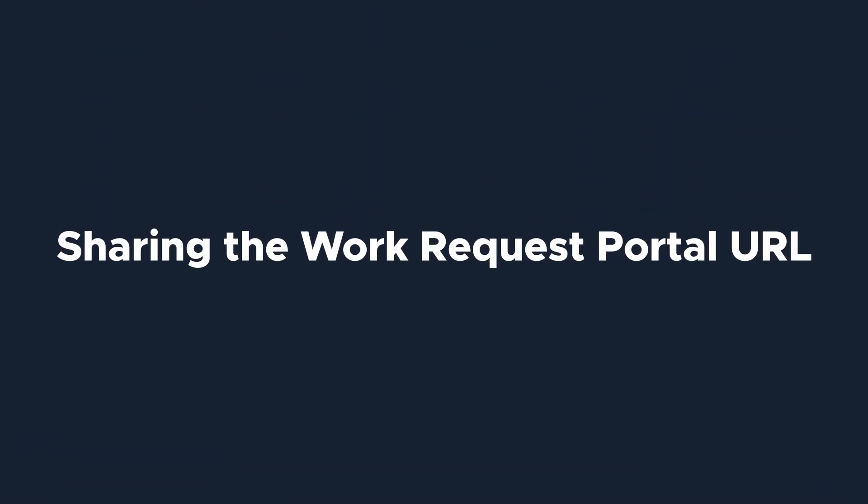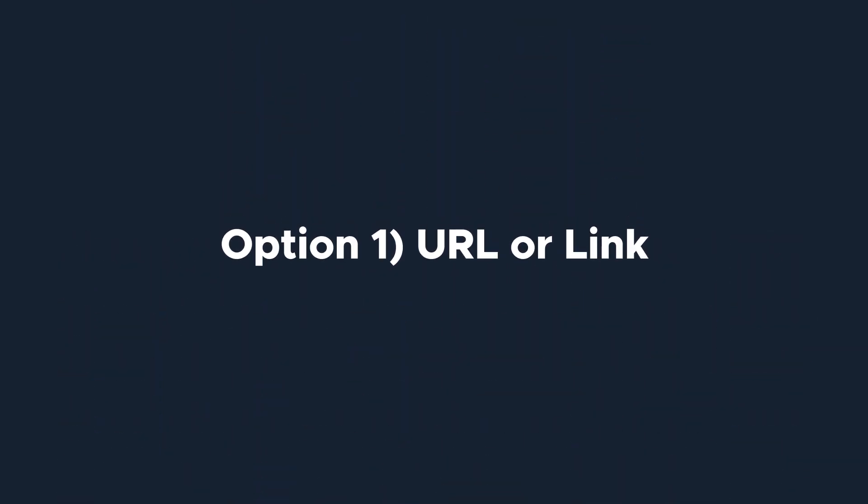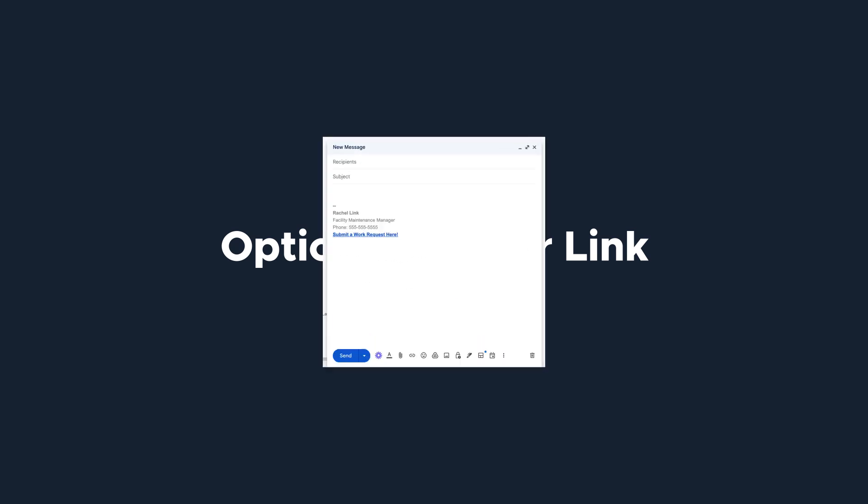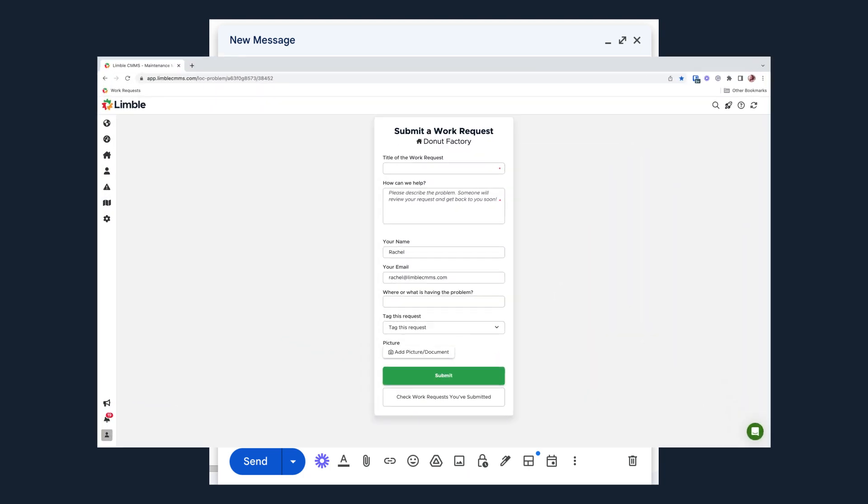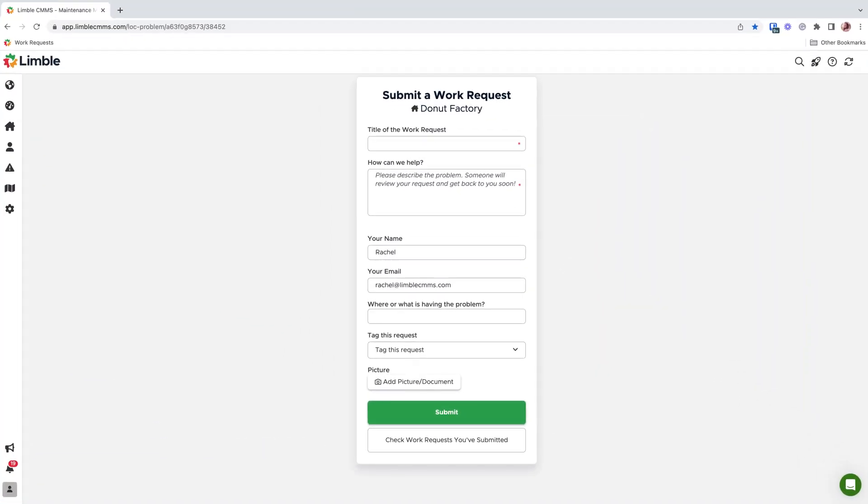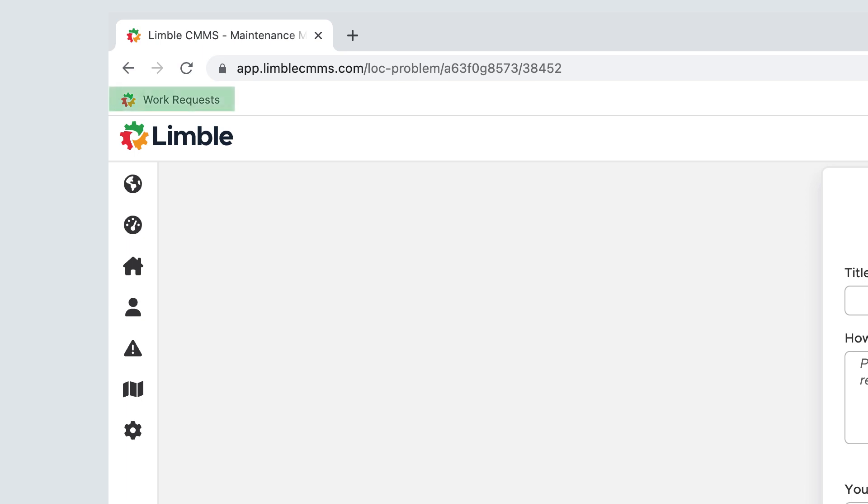Once you've created your work request portal, you'll need to give access to members of your organization. There are a few ways to do this. The first option is with the URL. You can include the link in the signature of your email, ask your IT department to put the link on the company intranet or site, or ask members of your organization to save or bookmark the link.